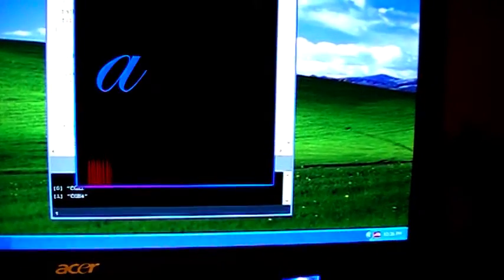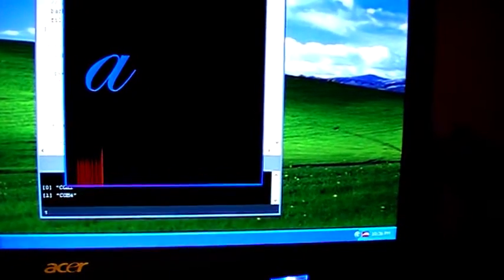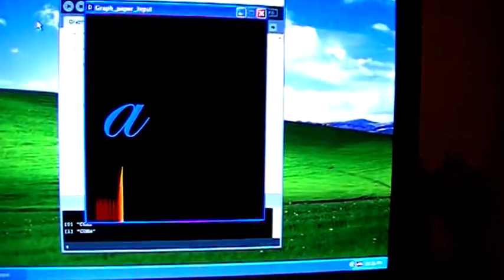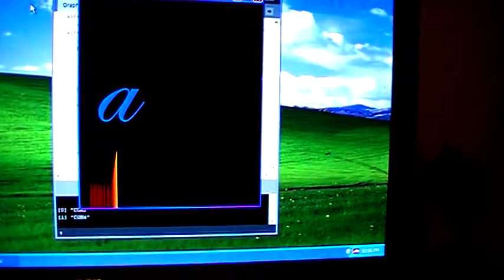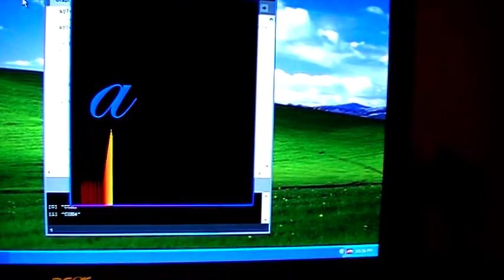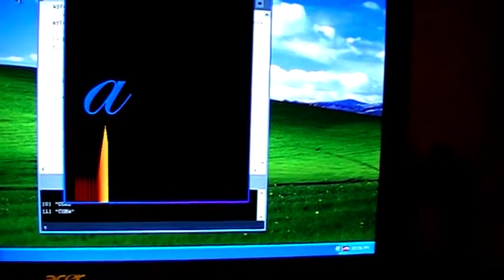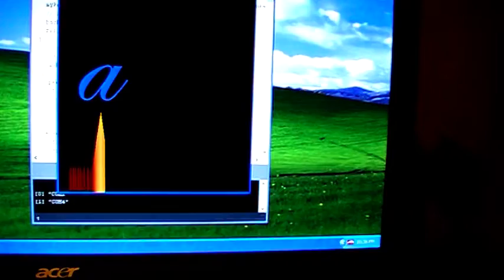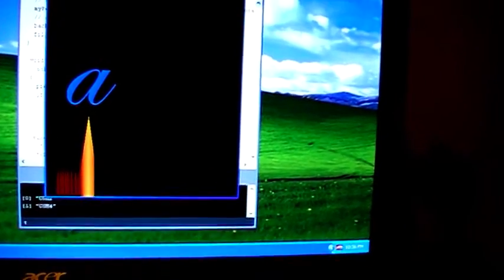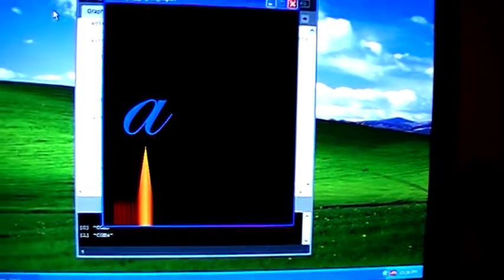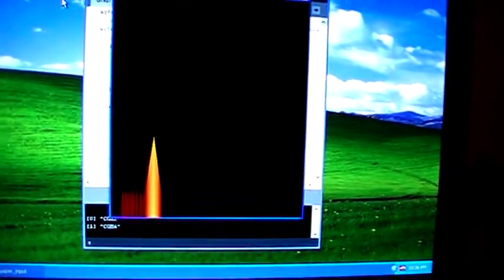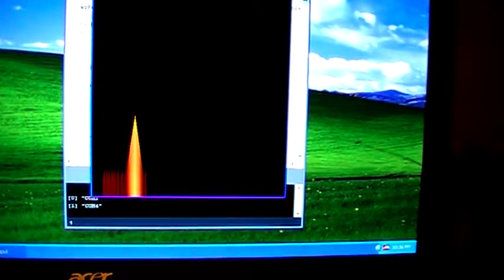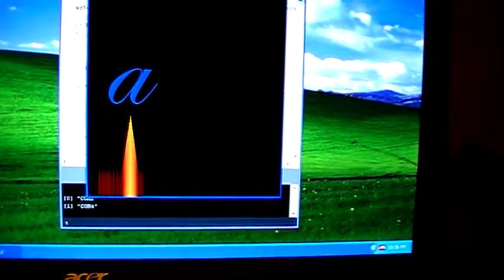And if I hold my finger down on the piece of paper, the graph continues to grow. And if I remove my finger, the graph declines until it reaches a threshold value where the A disappears. So effectively it's operating as a touch sensitive key.